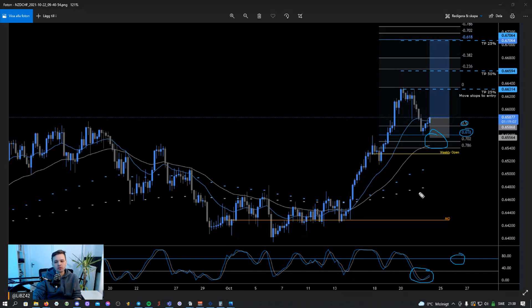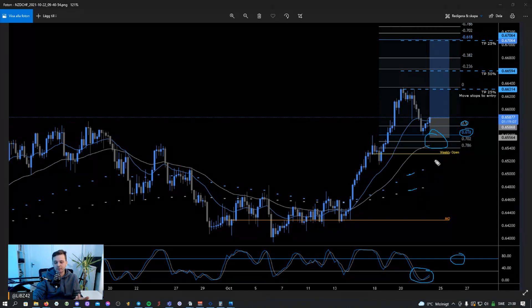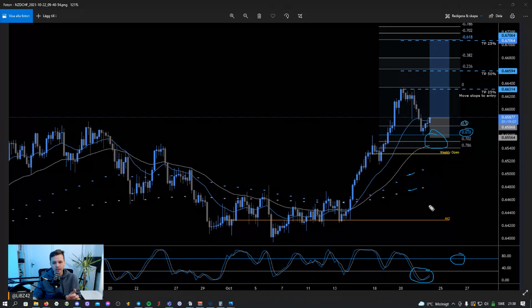Third, we add the 20 EMA and 50 EMA on the 4-hour, as well as the 20 EMA and 50 EMA on the daily. Fourth, we look at horizontal levels, and if everything aligns nicely we look at the candles and want to see engulfing candles.